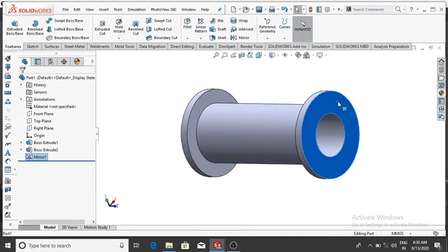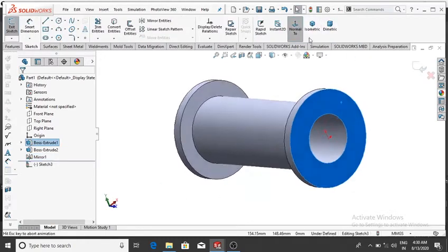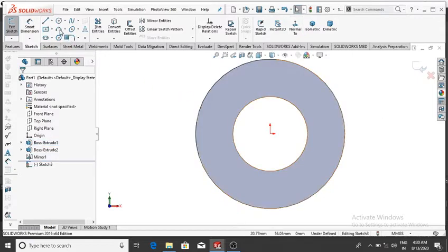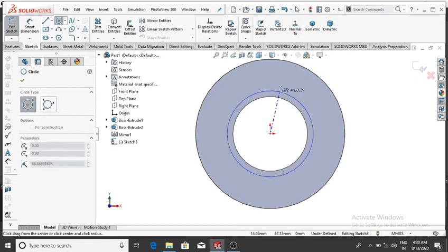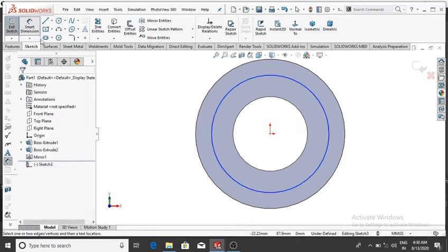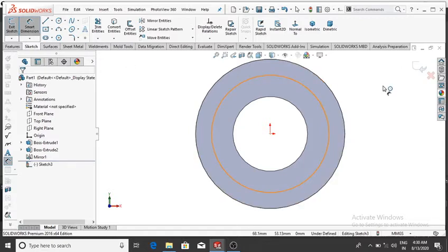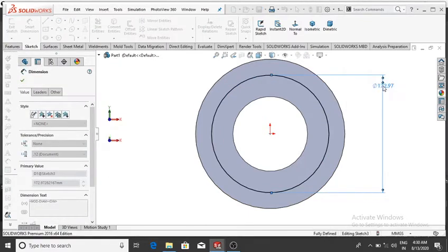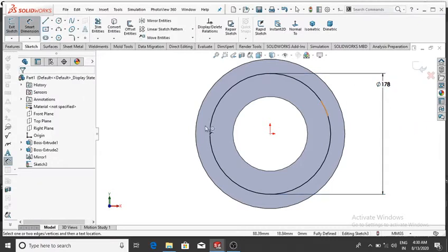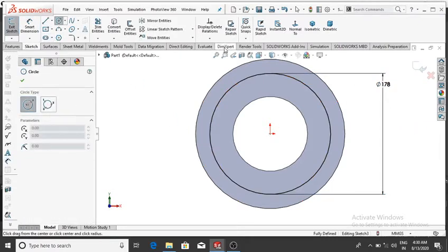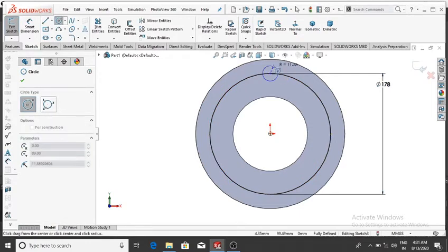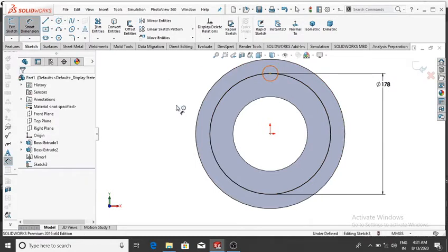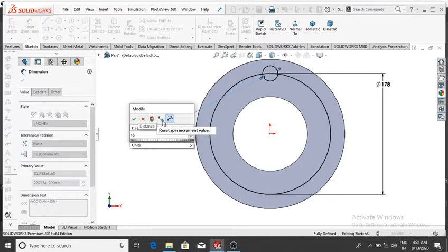Again select this face, right-click, Sketch, then Normal. Go to Circle and from this point make a circle. Go to Smart Dimension and make it 178 mm diameter, then OK. Again from this point make another circle and go to Smart Dimension — make it 18 mm, then OK.